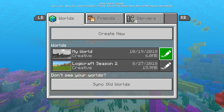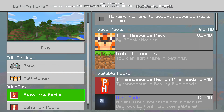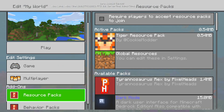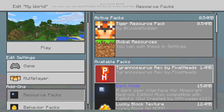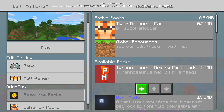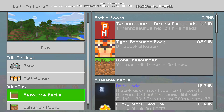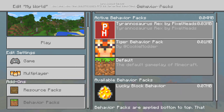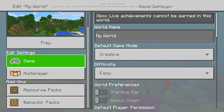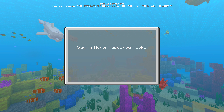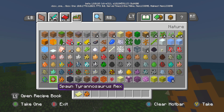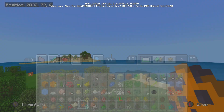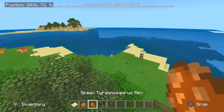Now do the same thing for the behavior pack — copy and paste it into its appropriate folder. Then load up Minecraft and find the world you want to load the resource pack and behavior pack in. As you can see we have our Tyrannosaurus Rex resource pack by Pixel Heads, and also the behavior pack for the Tyrannosaurus Rex. Simply click play game and we'll see if the T-Rex shows up.